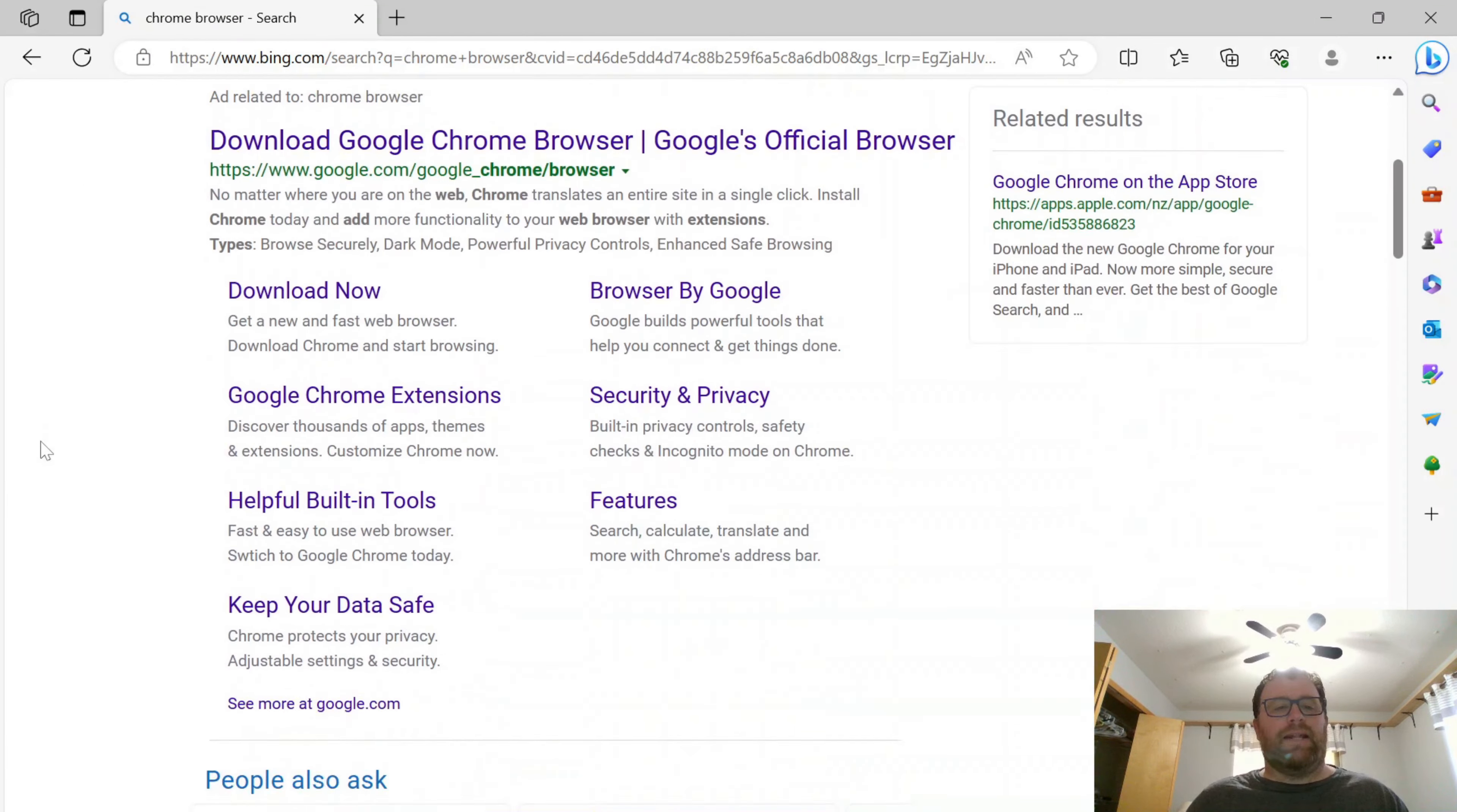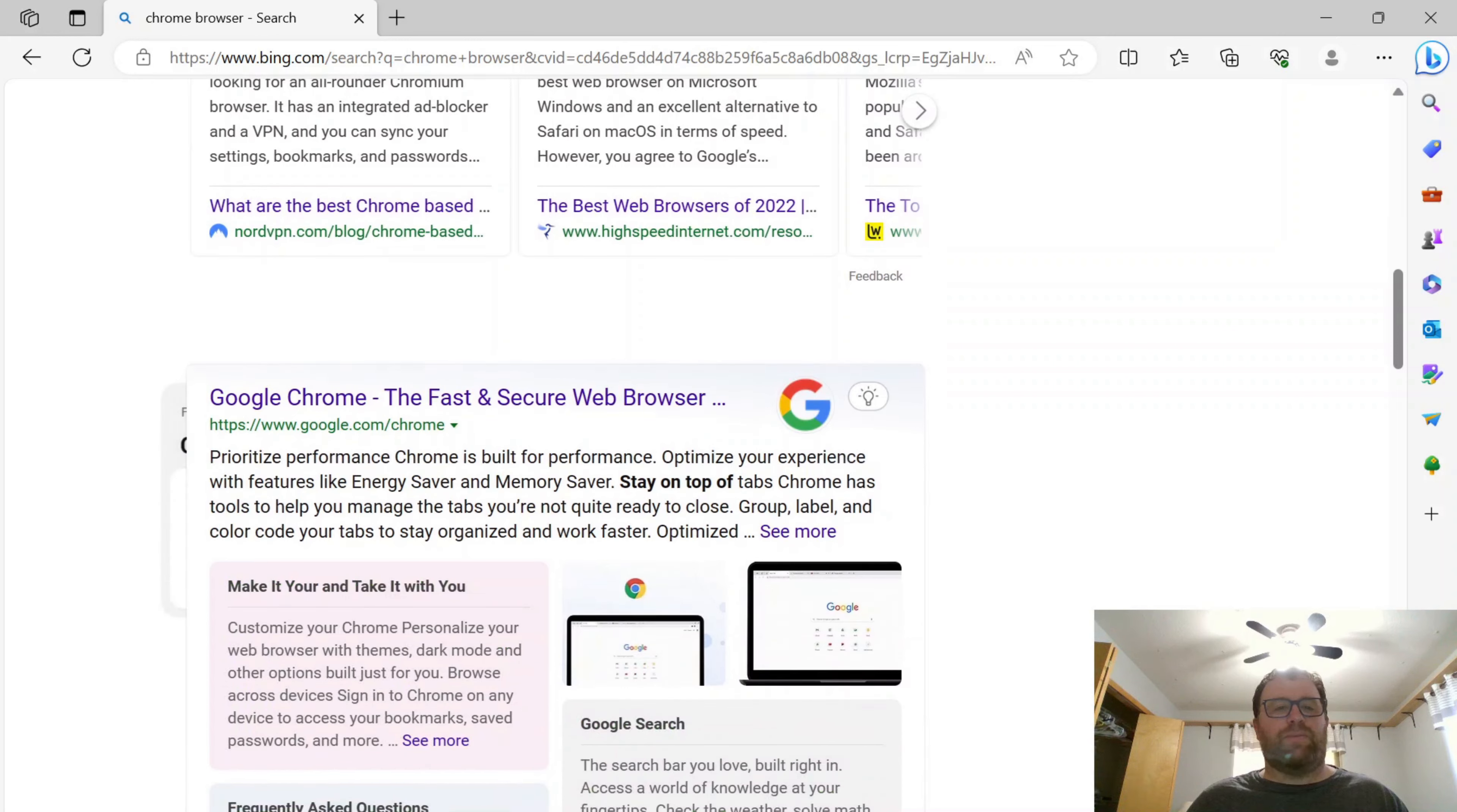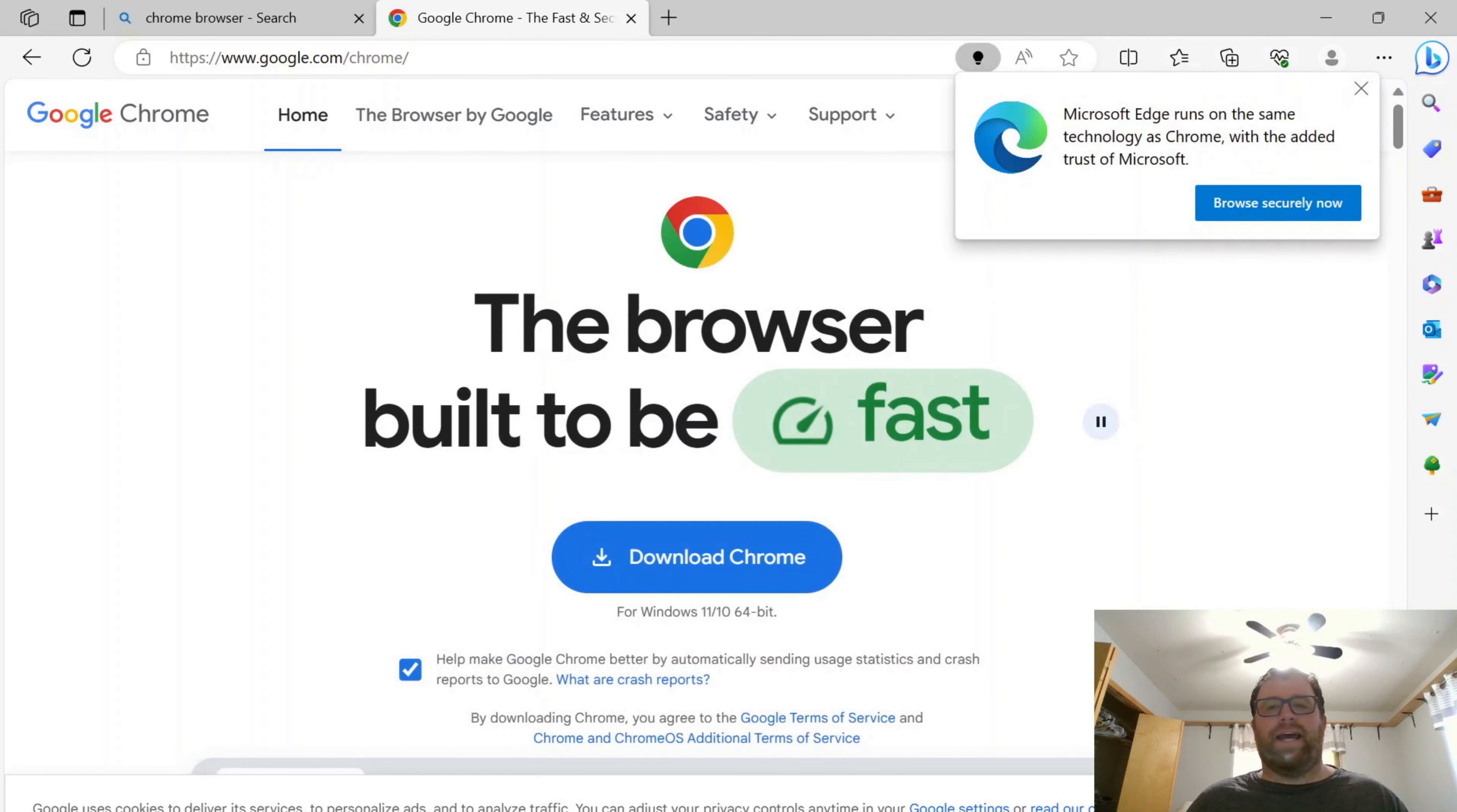Okay, and there's an ad. I like to go past the ad. But we can see Google Chrome, the fast and secure web browser. So I'm going to click on that.